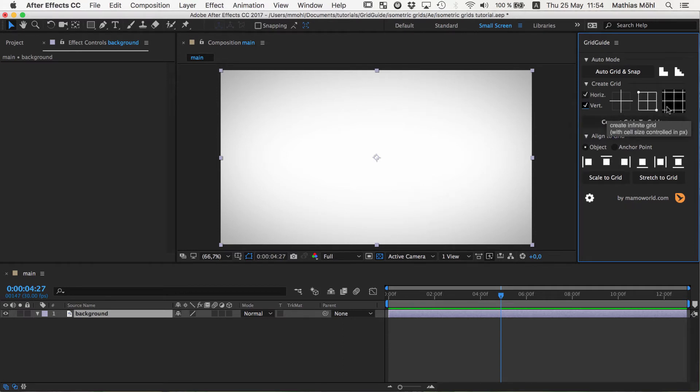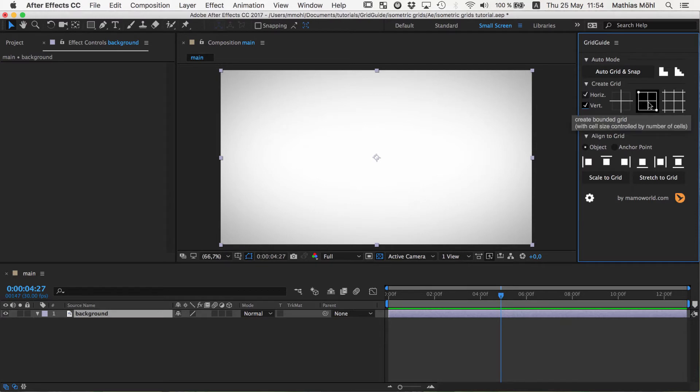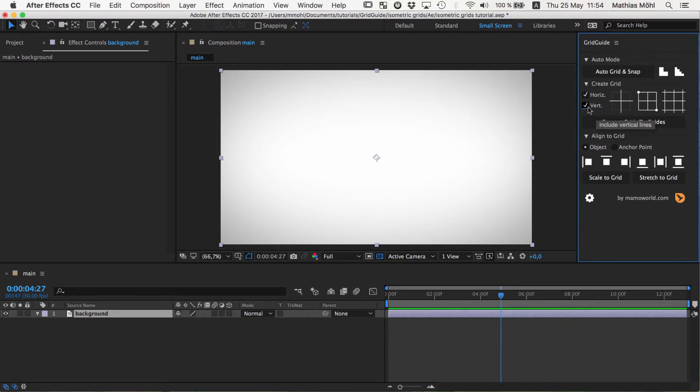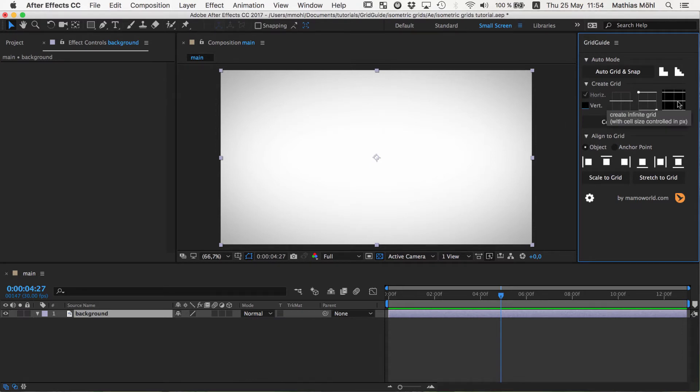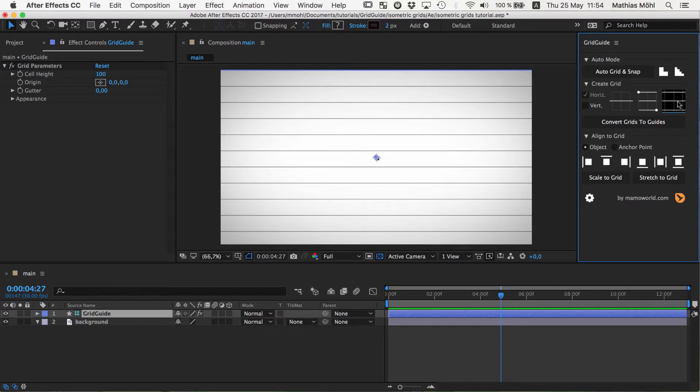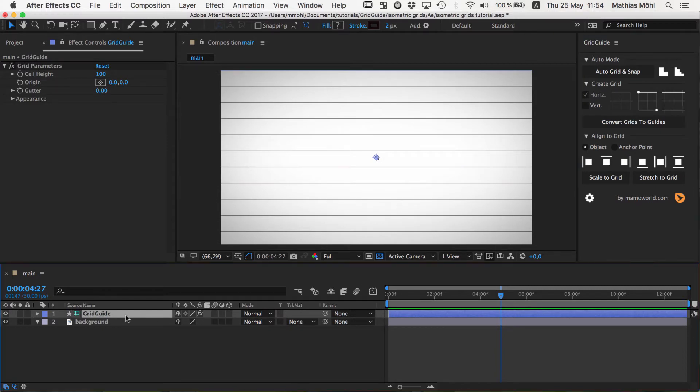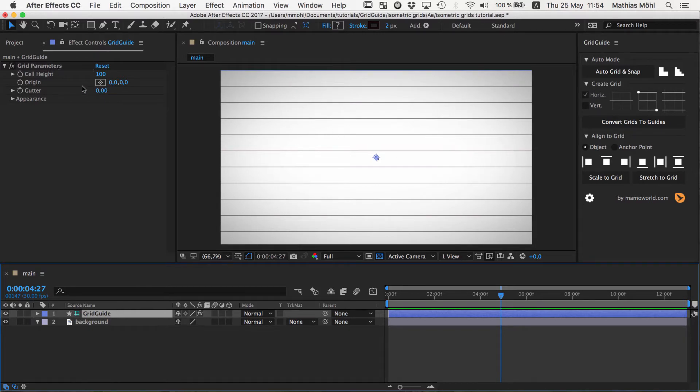So grid guide can create different kinds of grids, single lines, bounded grids and infinite grids. And we start by creating an infinite grid that consists of only horizontal lines. So we click here. And now this layer has some shape layer representing this grid and it has some grid parameters on its effect controls.